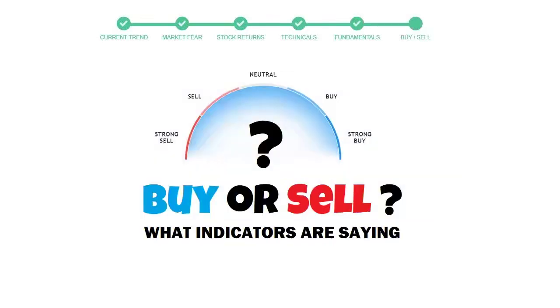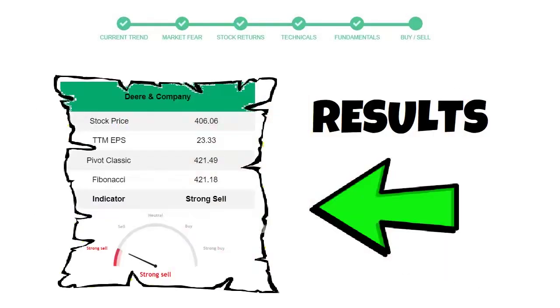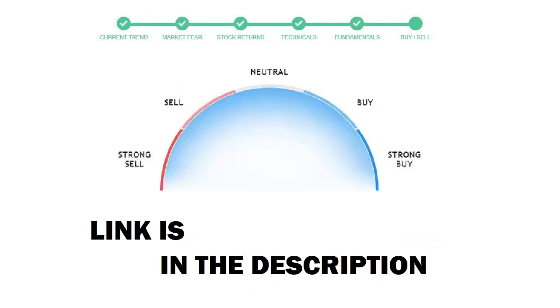To see today's buy or sell decision of this stock, we will use the Buy Sell Indicator webpage. Just press the Analyze button on the page, and it will calculate all indicators and display today's buy or sell decision for this stock. I am putting up the link in the description box. Please help yourself.